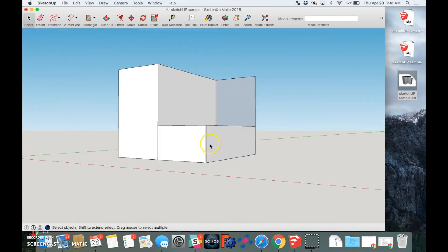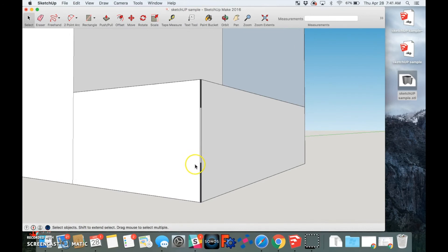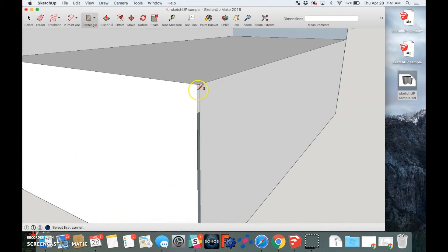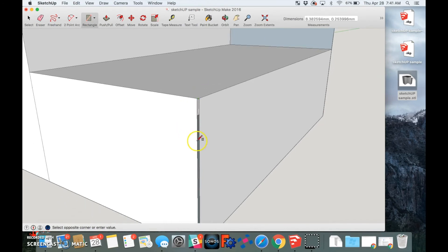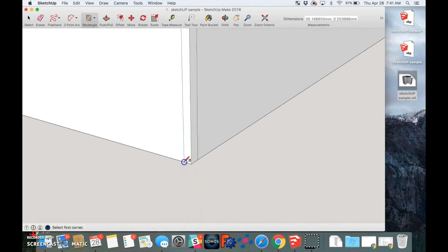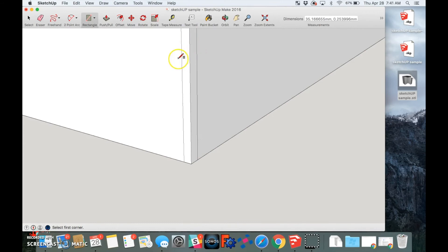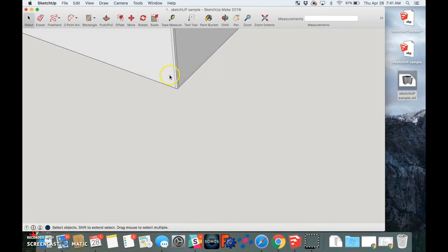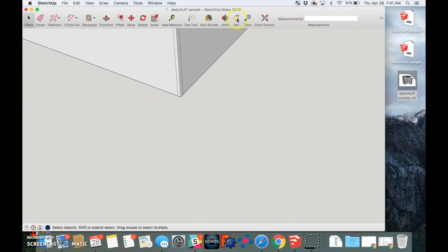The next fix we'll want to take a look at is closing up the surface. NetFab was able to do it automatically, but for more complex designs it might be better to make sure that these parts are connected. So I'm going to close it up right here, and SketchUp will automatically fill in the rest of it. That looks good right there.